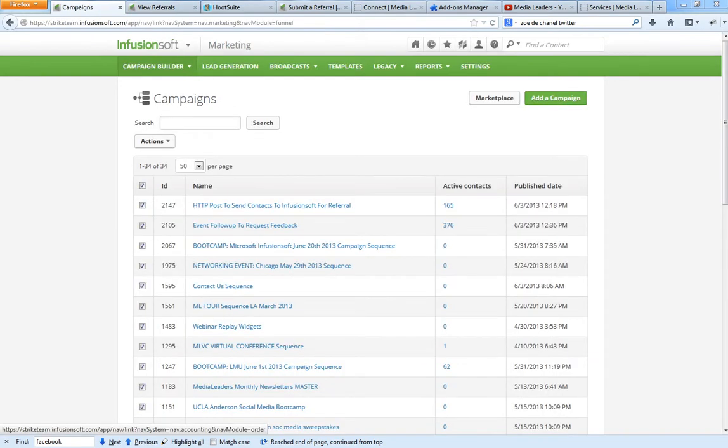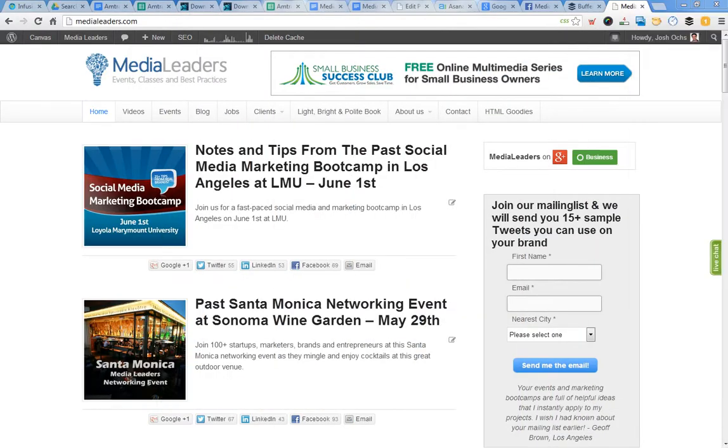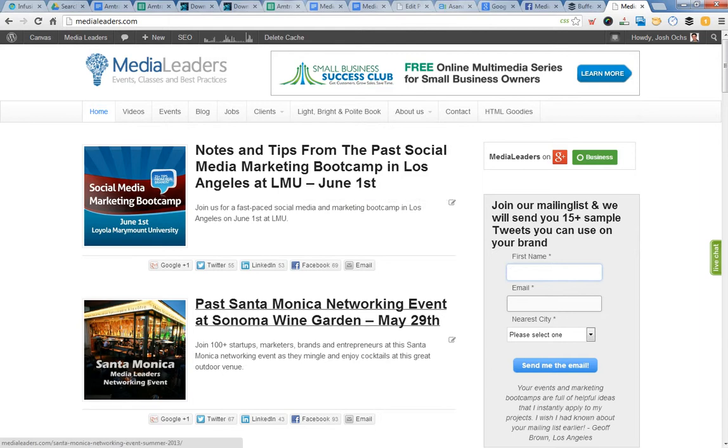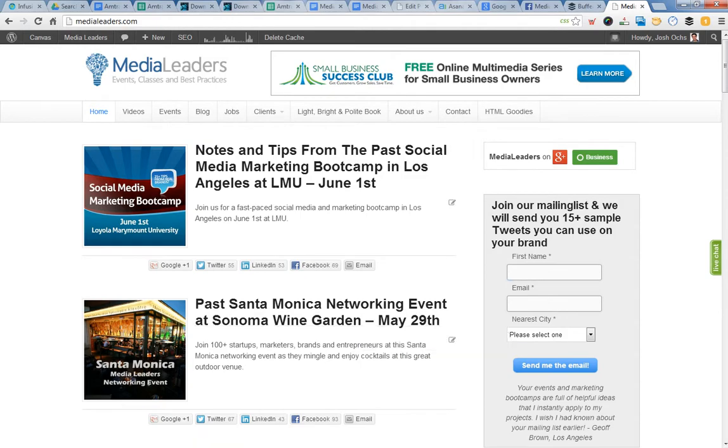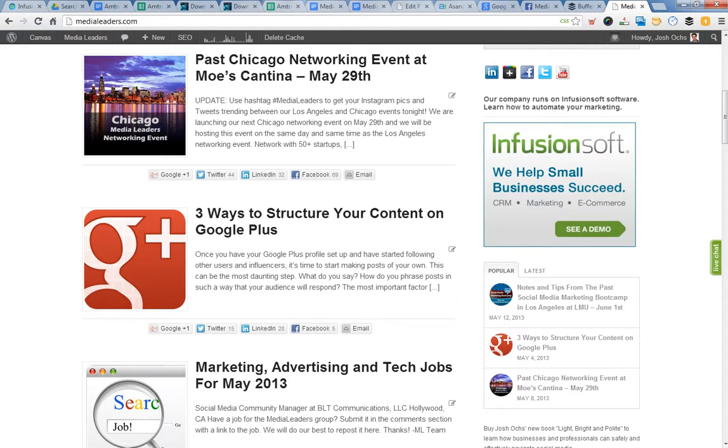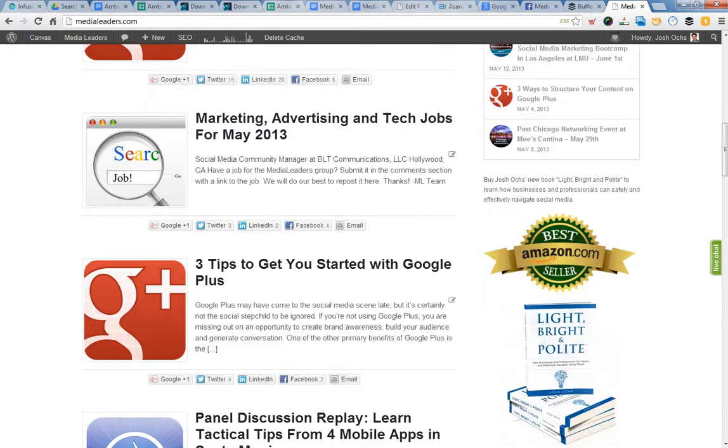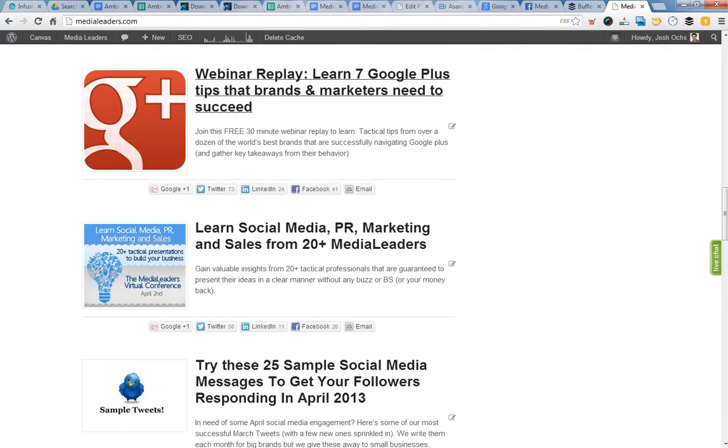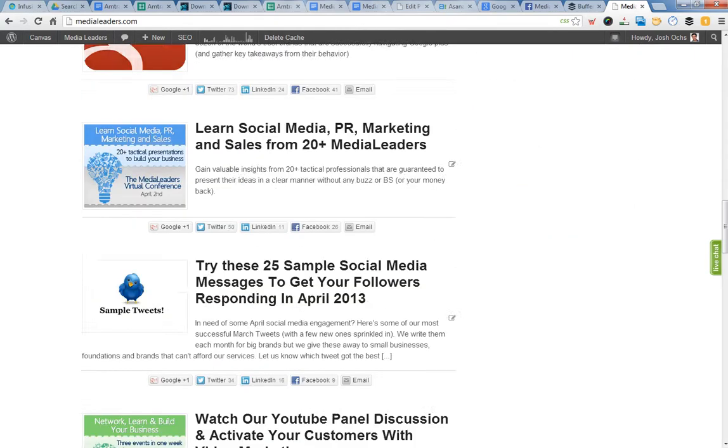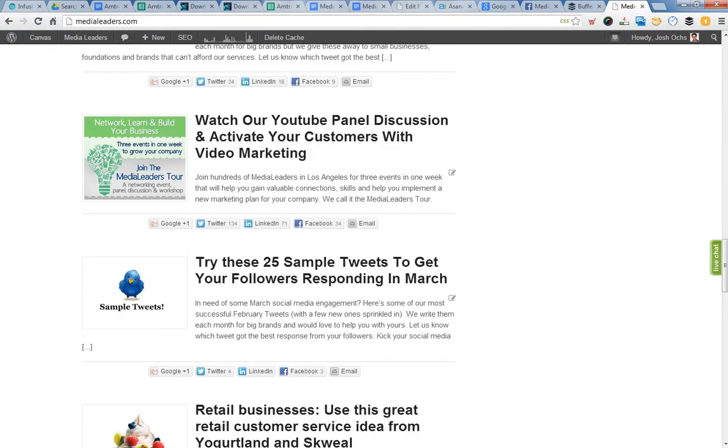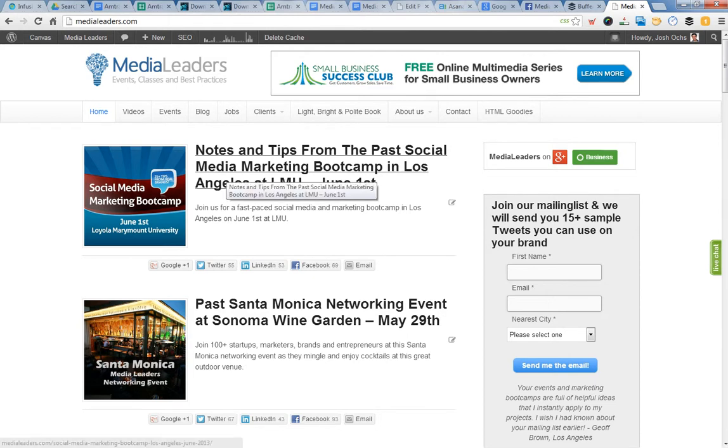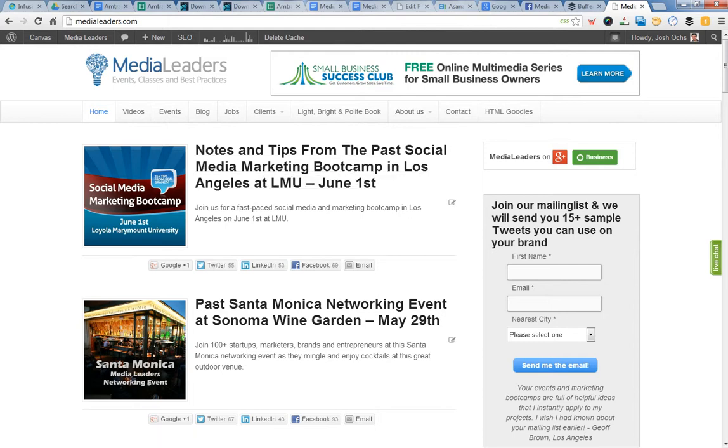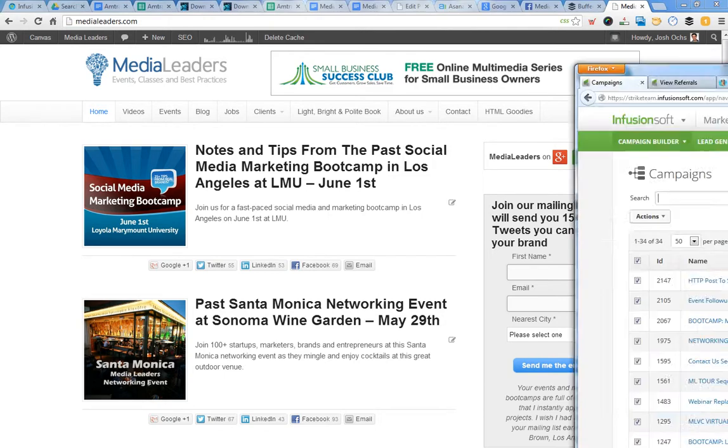Before we jump into the campaign builder, I want to show you what happens. When people register for our next event, our big social media marketing boot camps in Los Angeles, or our networking events where there's Infusionsoft employees running around, sometimes we'll do a webinar, learn seven Google Plus tips, or social media marketing, and so on. And when we talk about marketing automation, I want to automatically have someone, when they register on our site, then get an HTTP post back to Infusionsoft rather than doing it one by one. So let's jump in here. Let me show you the secret sauce.